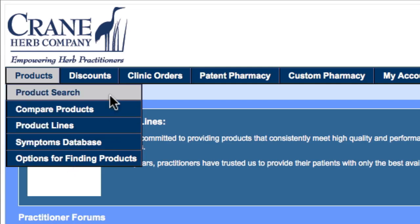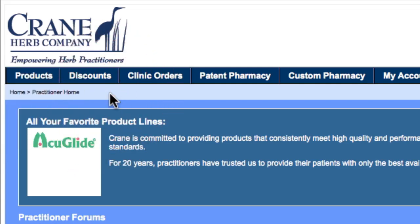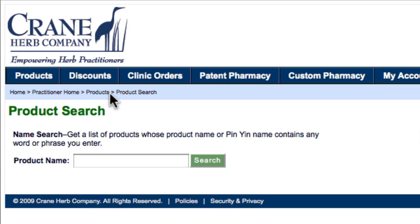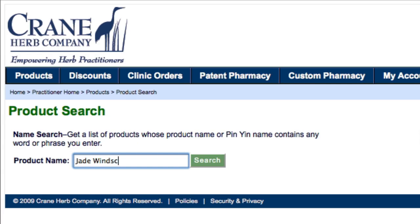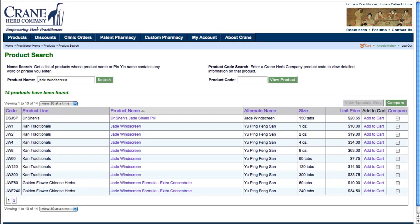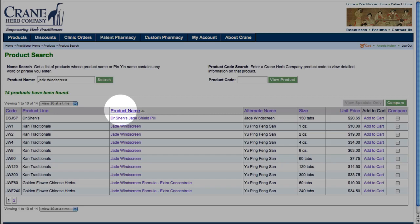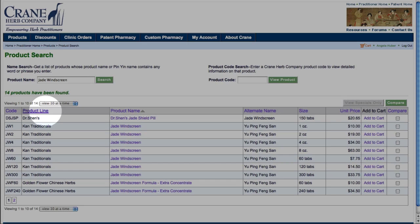Let's begin by selecting Product Search. I'll enter Jade Windscreen as the product name and click Search. A list will show all Jade Windscreen products. I can sort by clicking on product name or on product line.